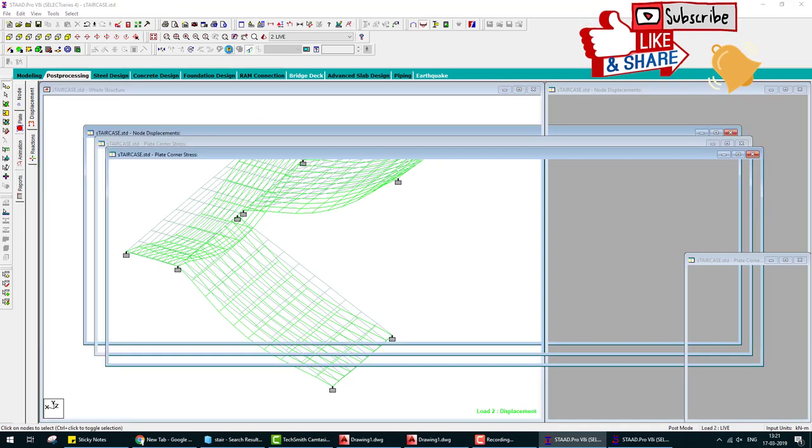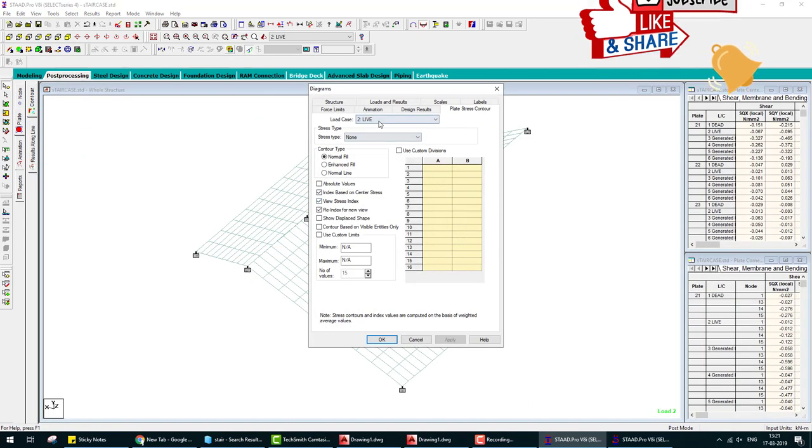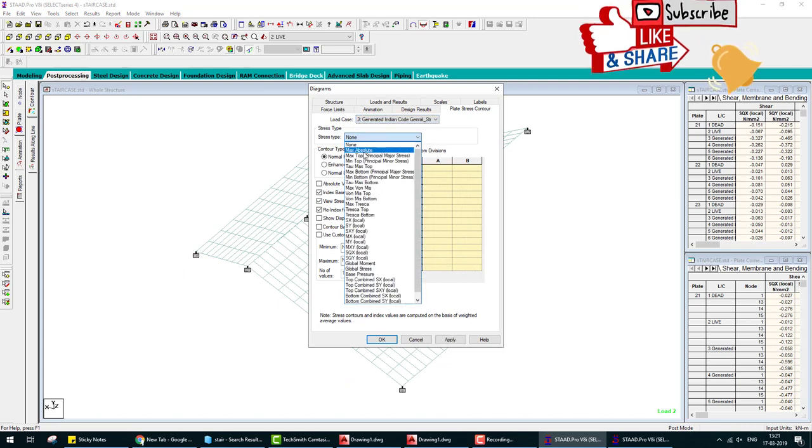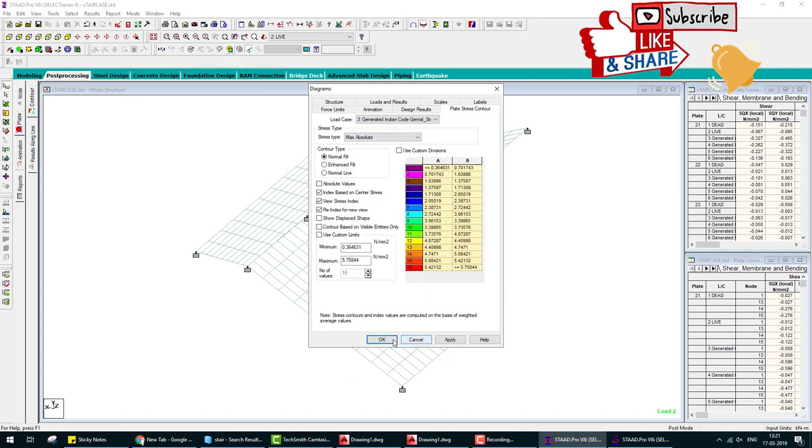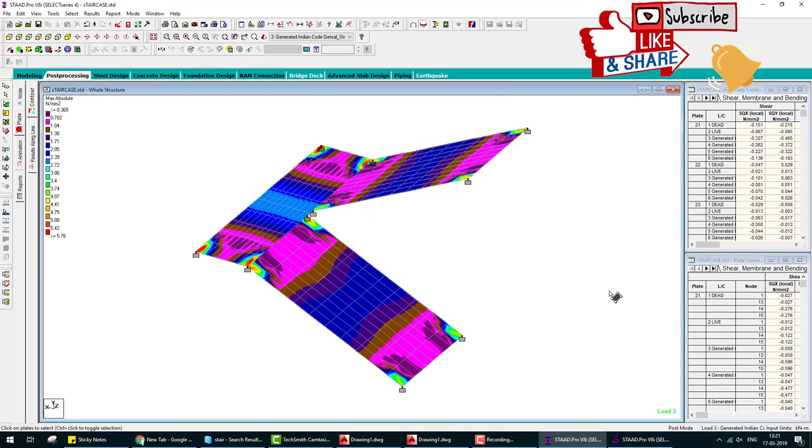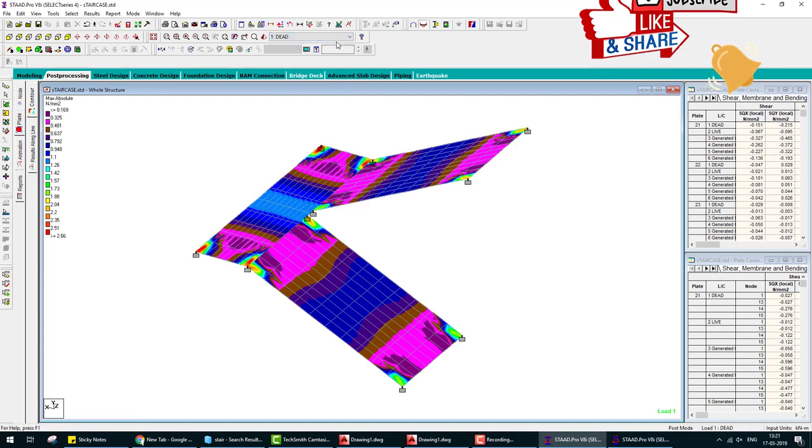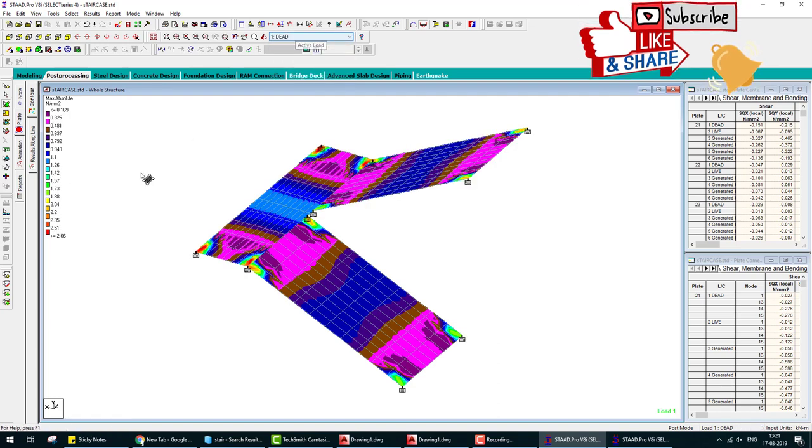This is plate stress due to different loads. We can change here. This is stress due to dead load, and this is the color indicating how much stress.